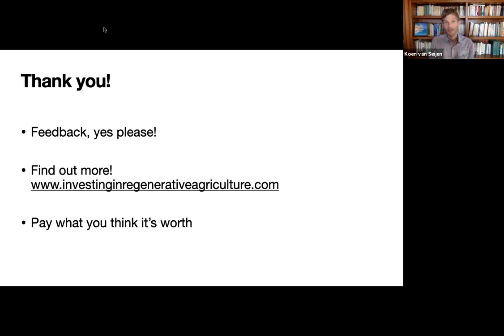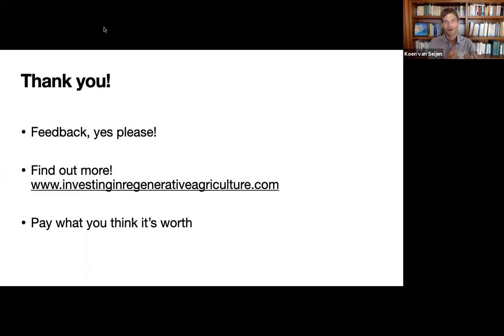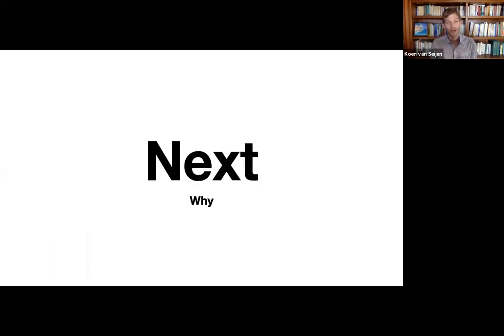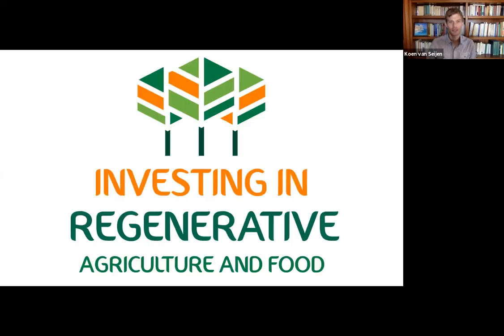Find out more on our website, investinginregenerativeagriculture.com. And don't forget to think about pay what you think this is worth. On the next episode, we look at why investing in regenerative agriculture. Thank you very much, and see you at the next one.